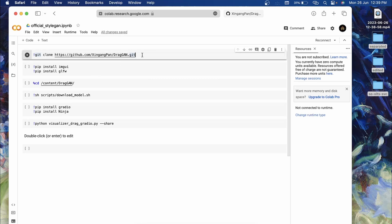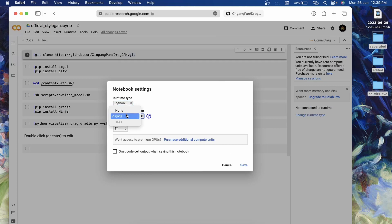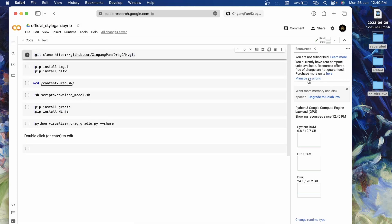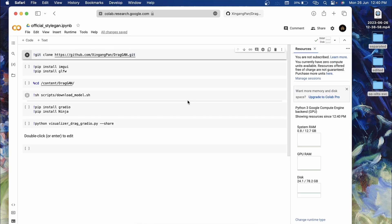You can check this out. First, go to the description and get the Colab link. Open it, click on Connect, go to Runtime, change runtime type, make sure you select the GPU over here and click Save. Once it is connected you will have the GPU RAM over here.